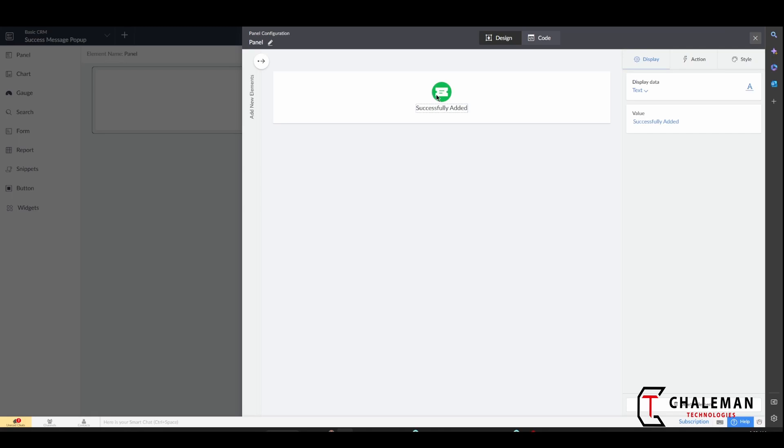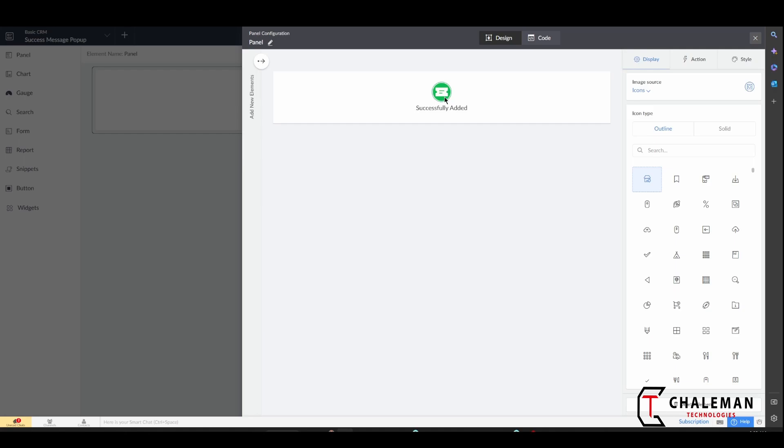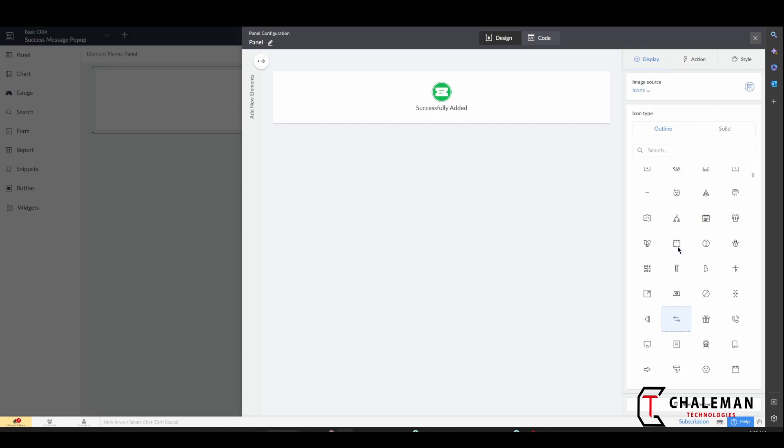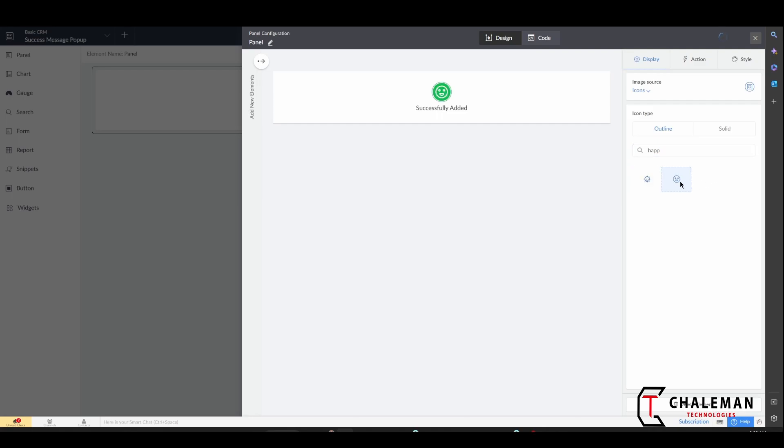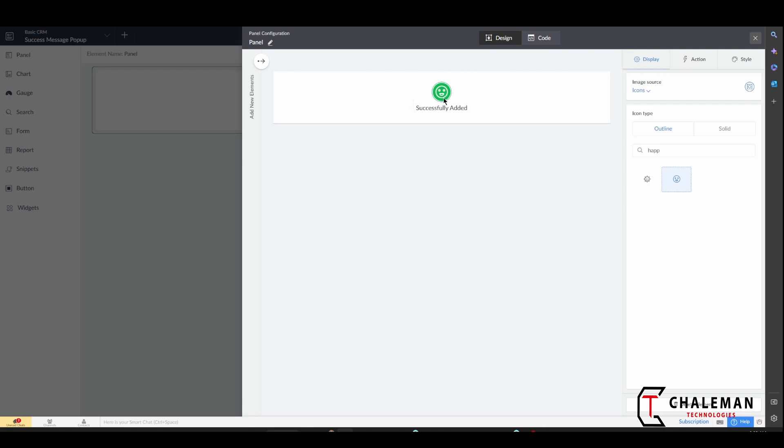So now let's take a look at this. So now this icon - now there are many different things you can do. You have an outline, you have solid, and then there's many to choose from. So what we're going to do is since this is a success message we want something like a happy face. So let's see if we can find - you can just search in here and there's a happy face, so there it is.